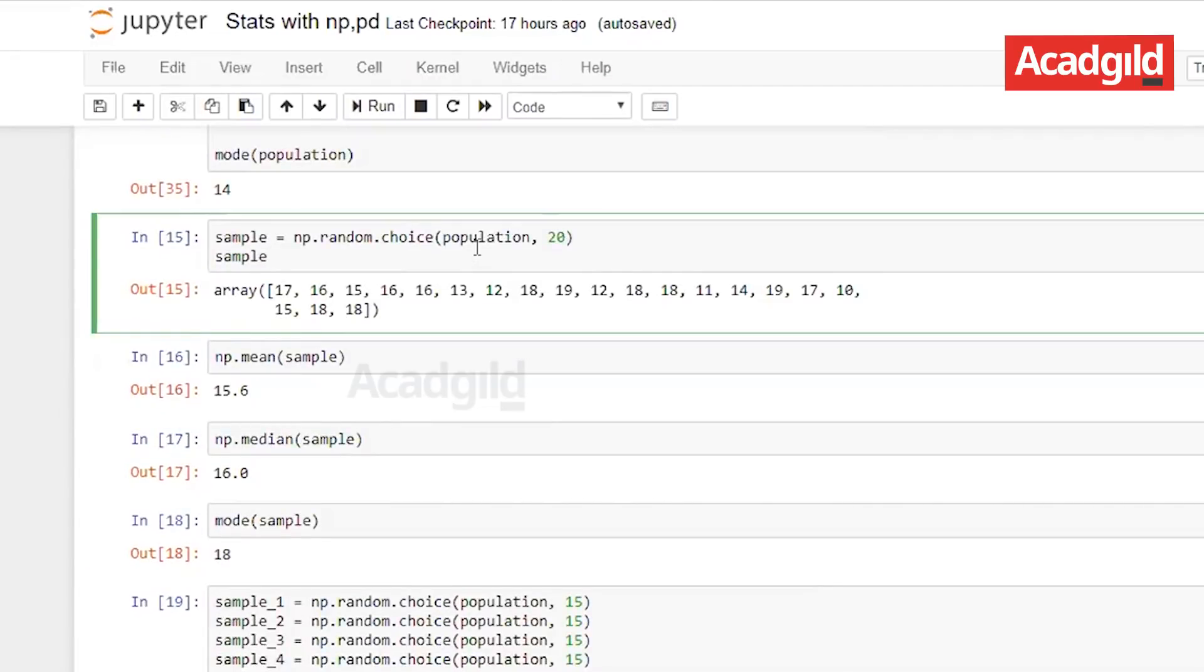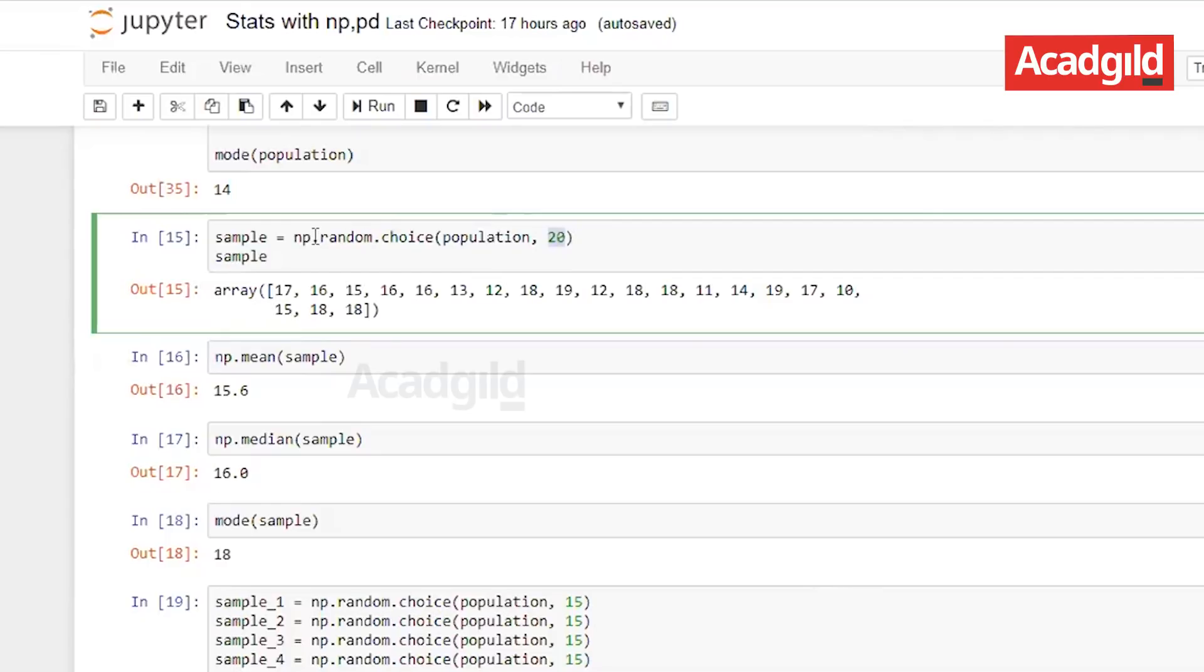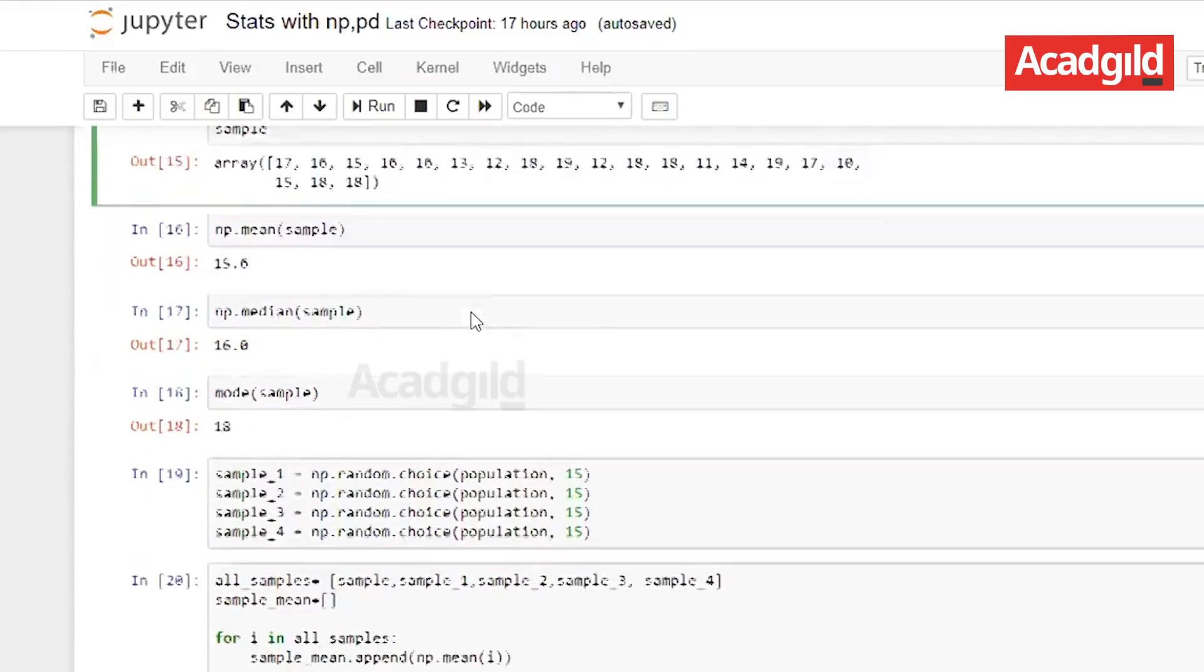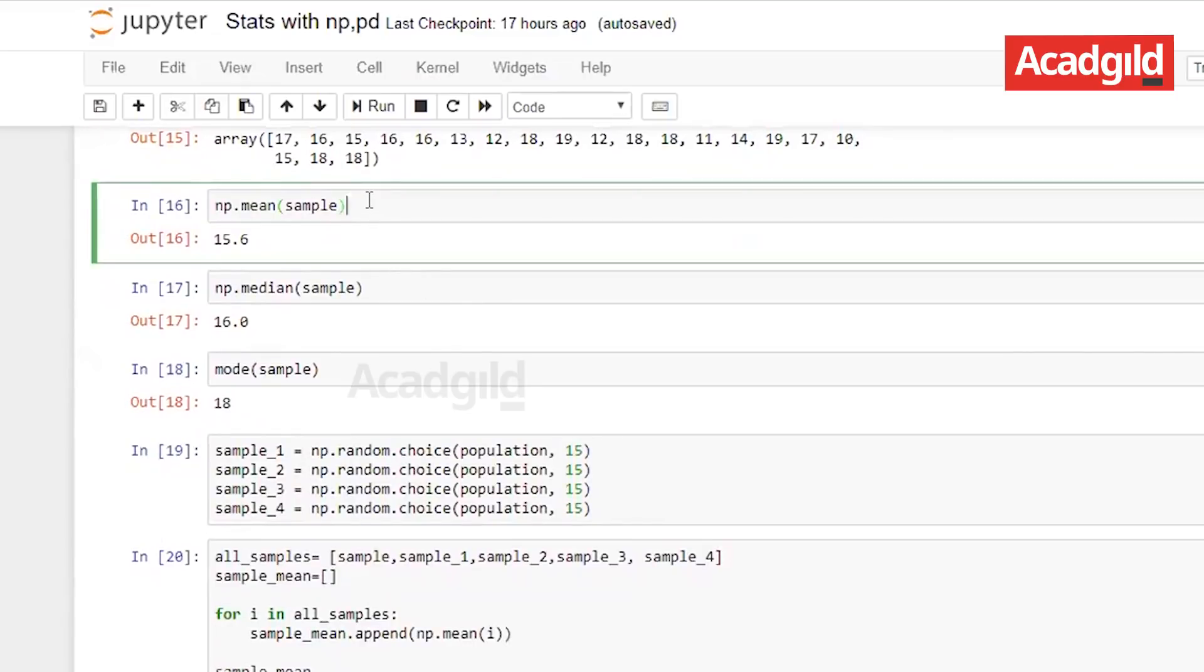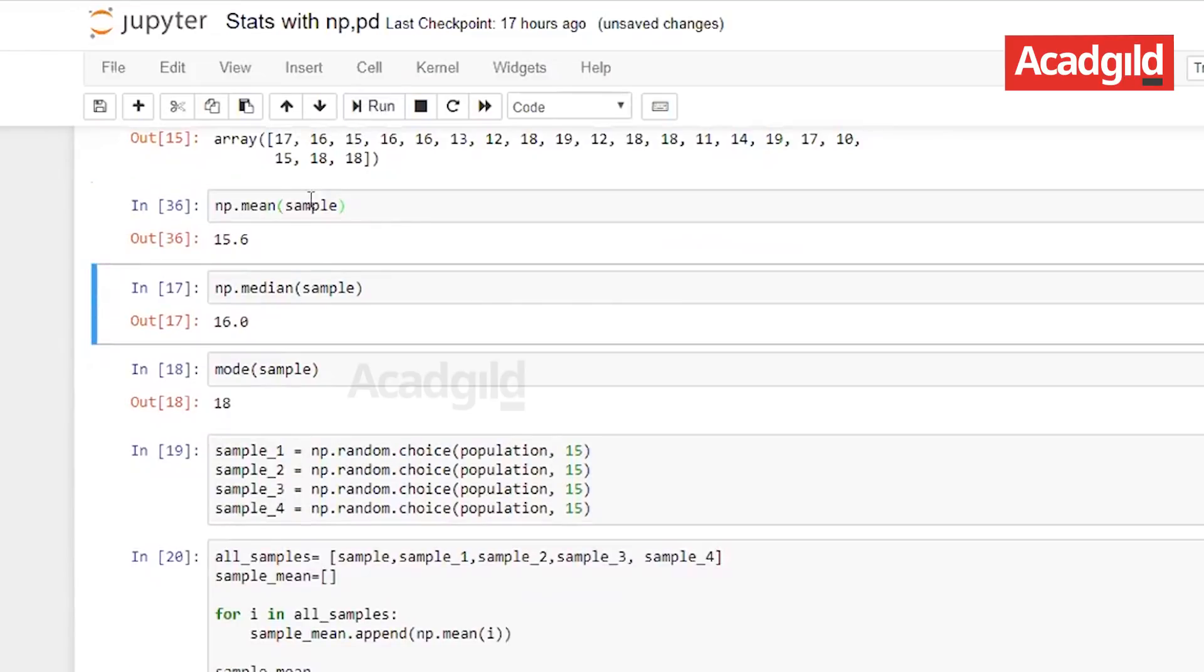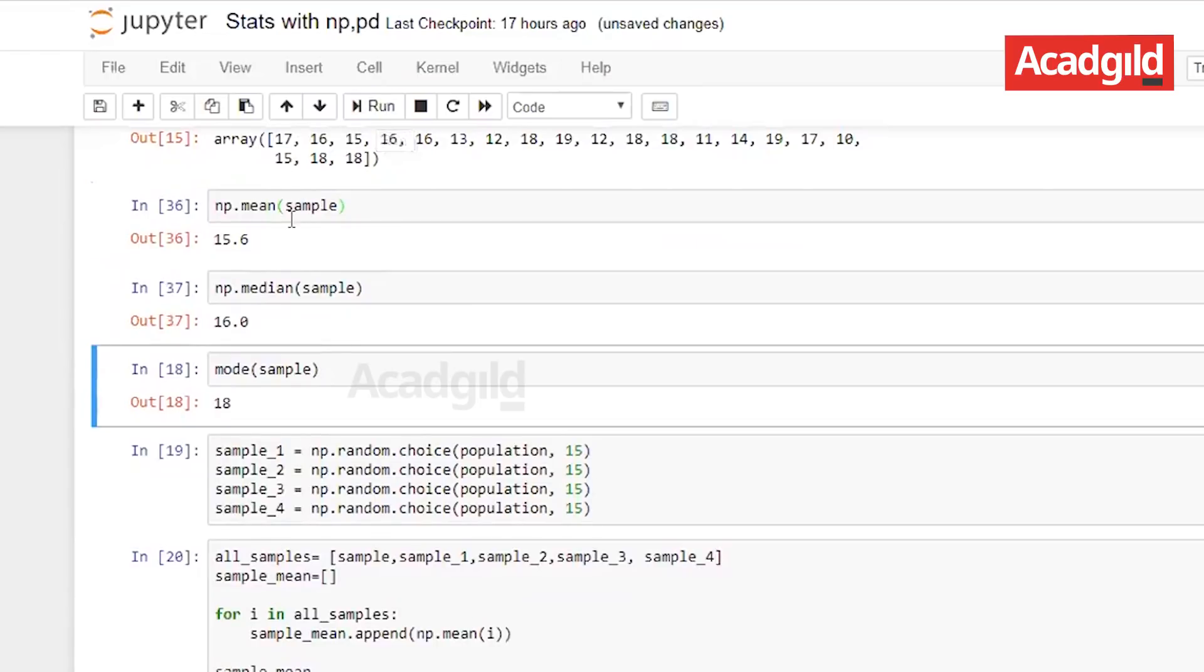As we all know sample is a subset of population. So I am taking the data set here as population and the size from which population I will be taking is 20. To do a random selection from population I will be using random.choice instead of random.randint. And to find the mean, median and mode of the sample, it is np.mean.sample, and then median and mode.